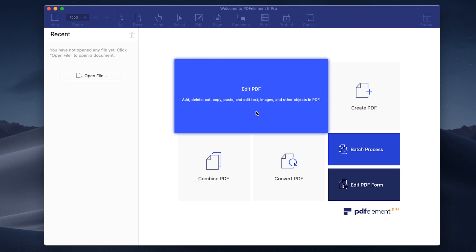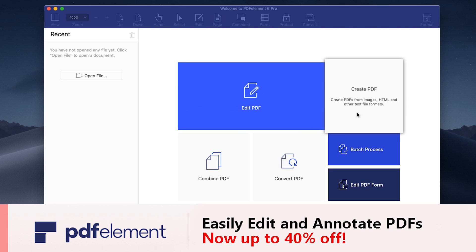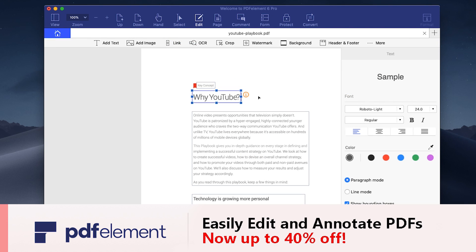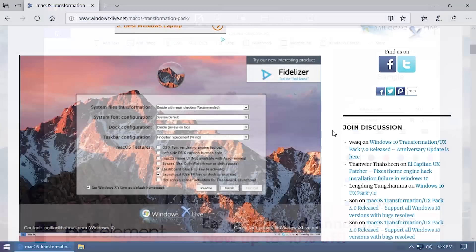This video is sponsored by PDFElement. Today they're promoting the Mac version of their software, which allows you to create and edit PDF documents easily and effectively. Check out the link in the video description for more information.